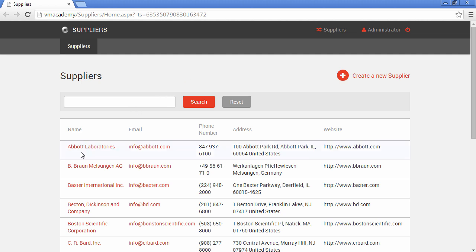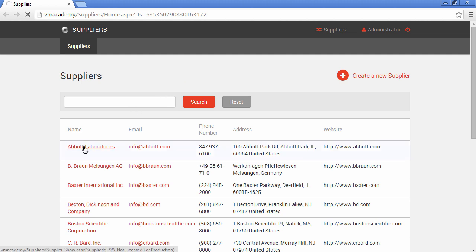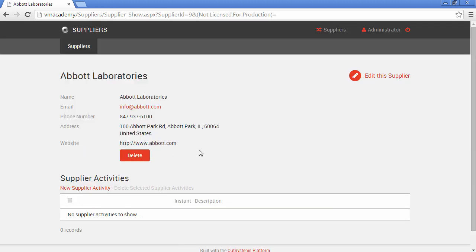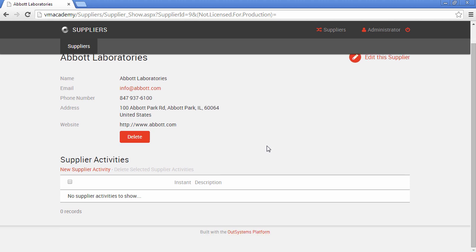So let's navigate to the show screen of Abbott Laboratories. And there we have our list.